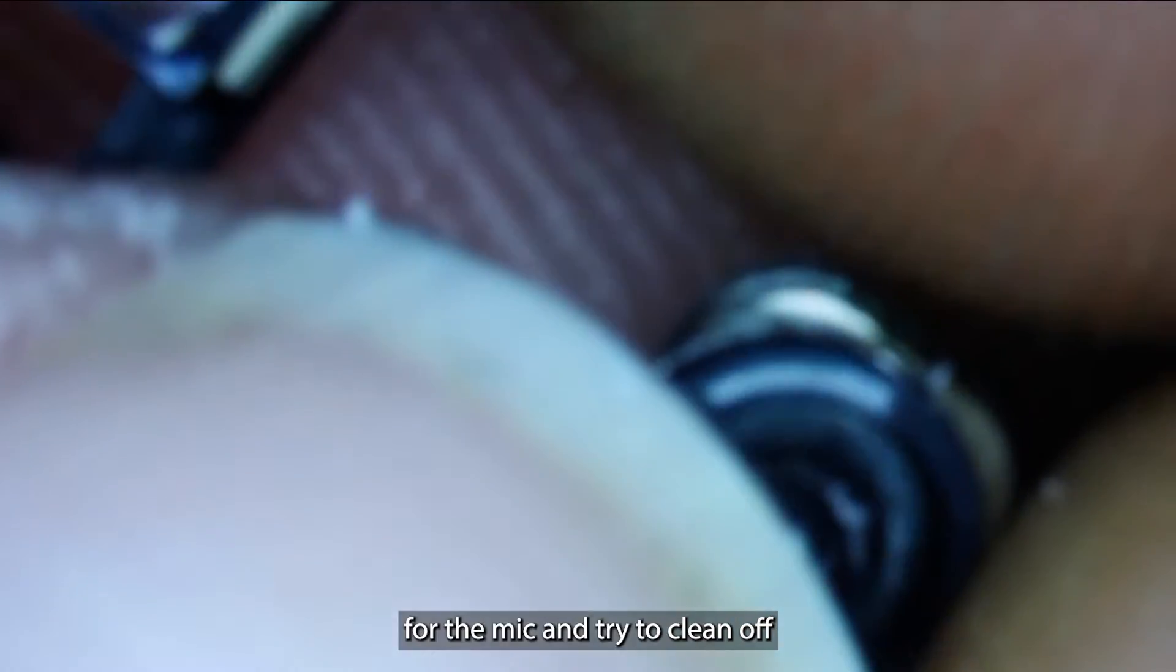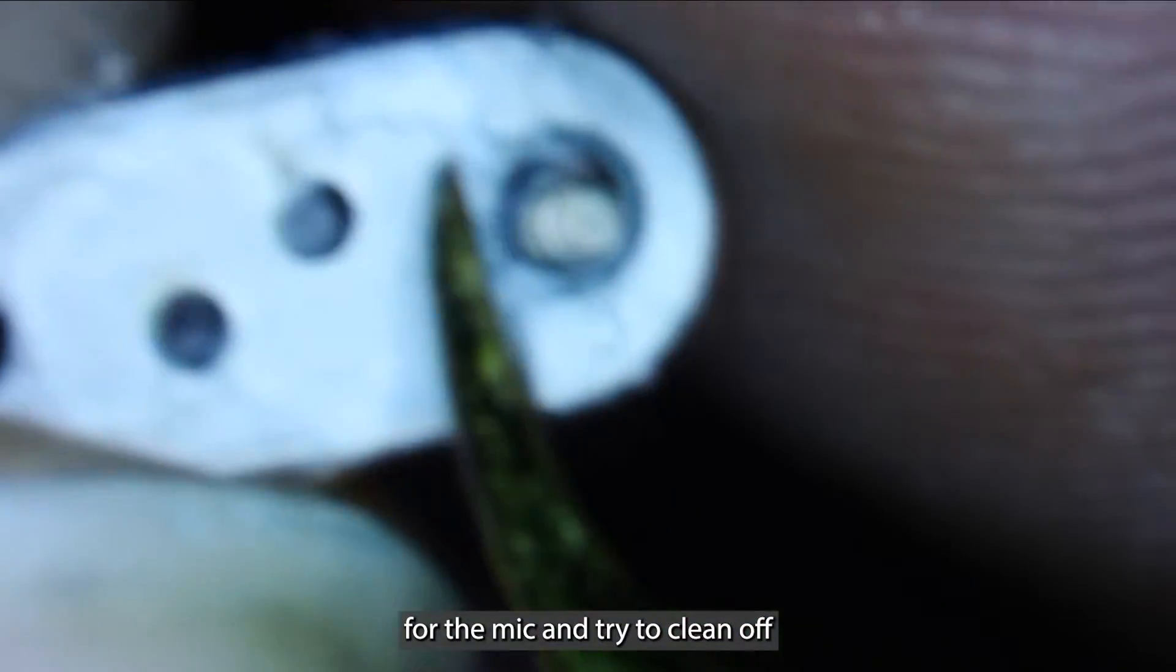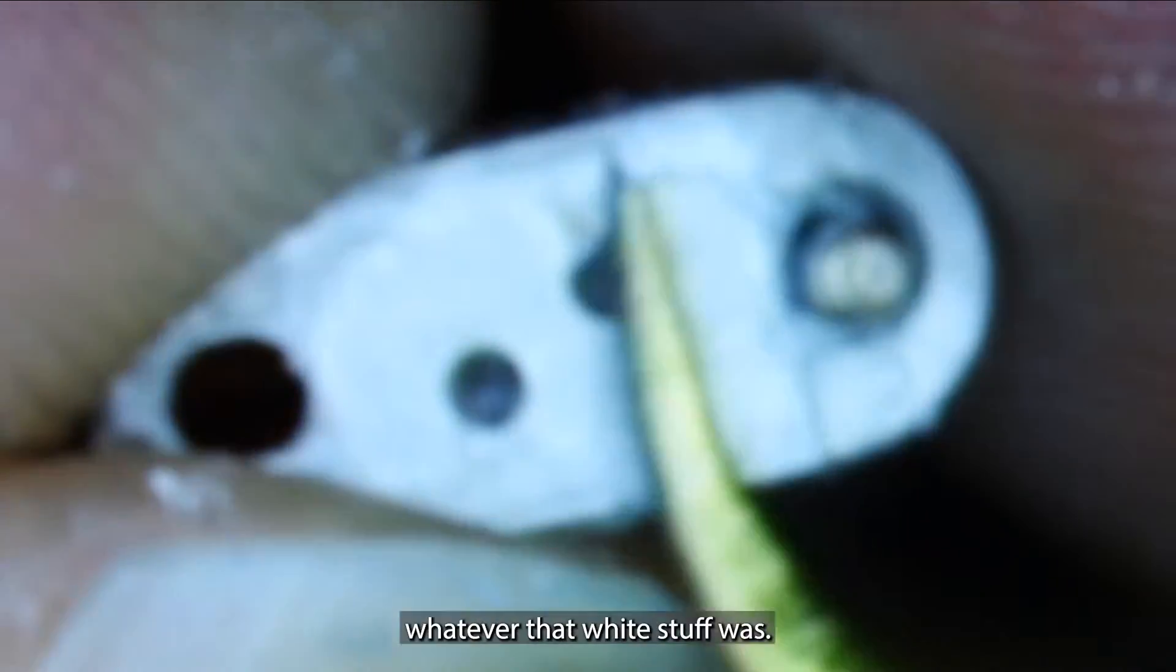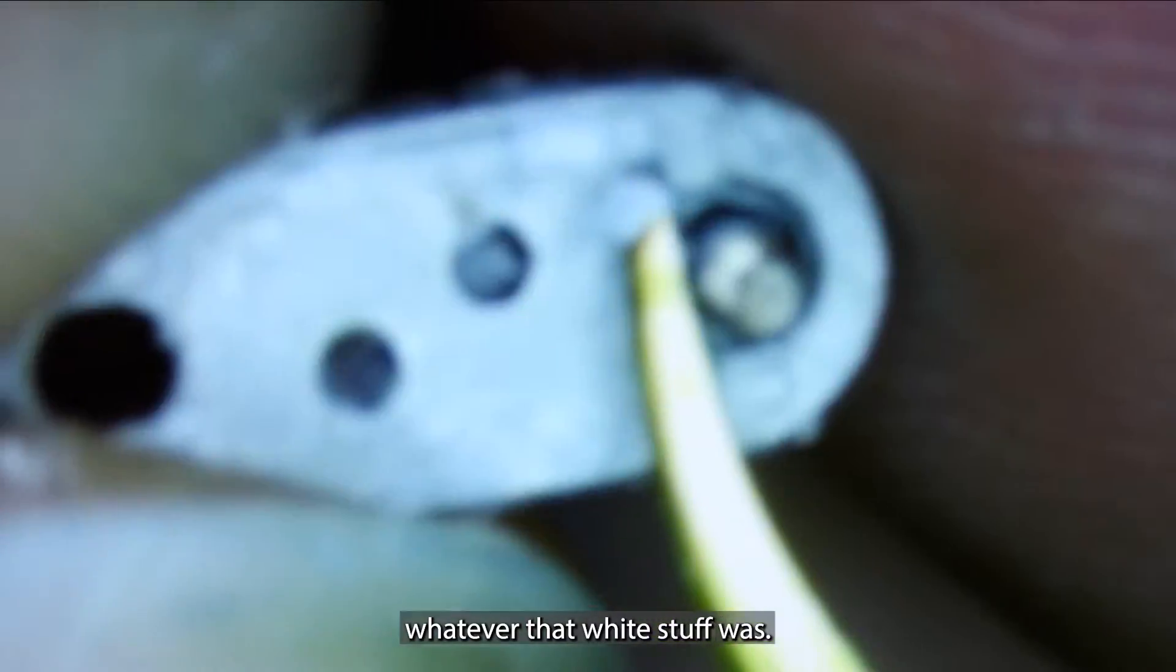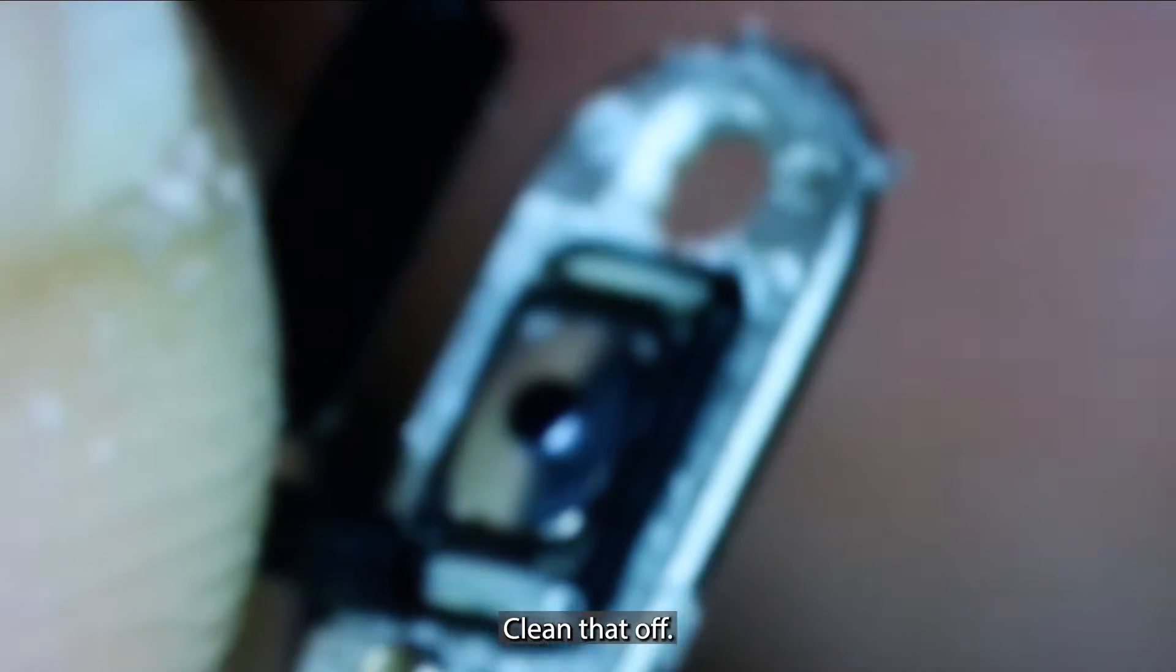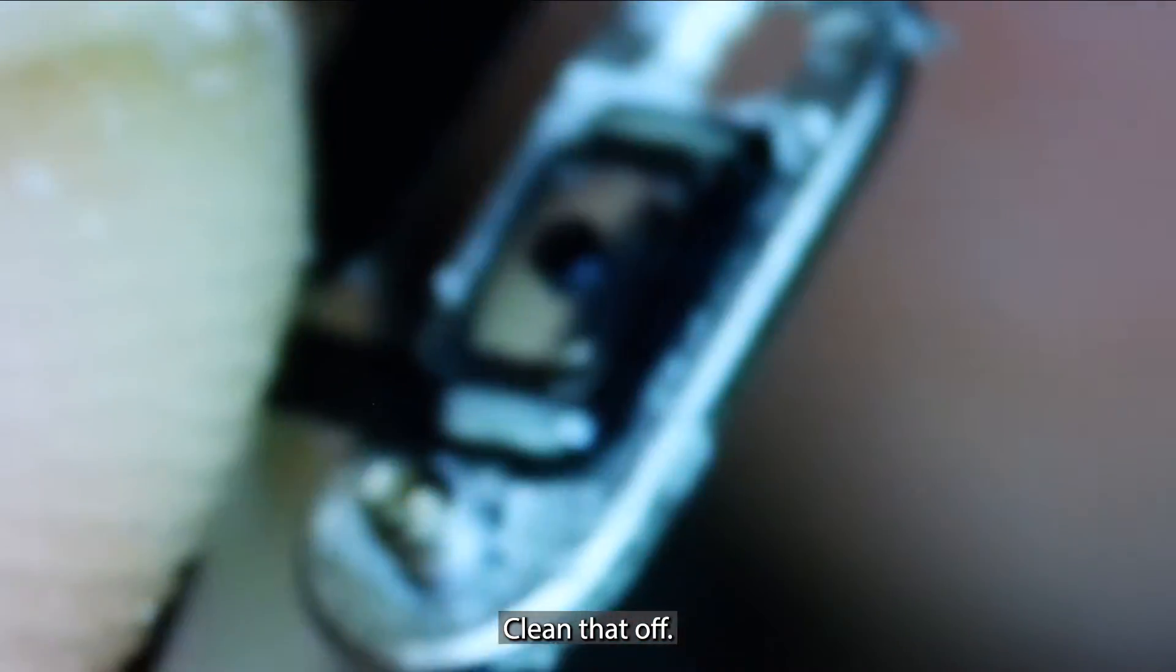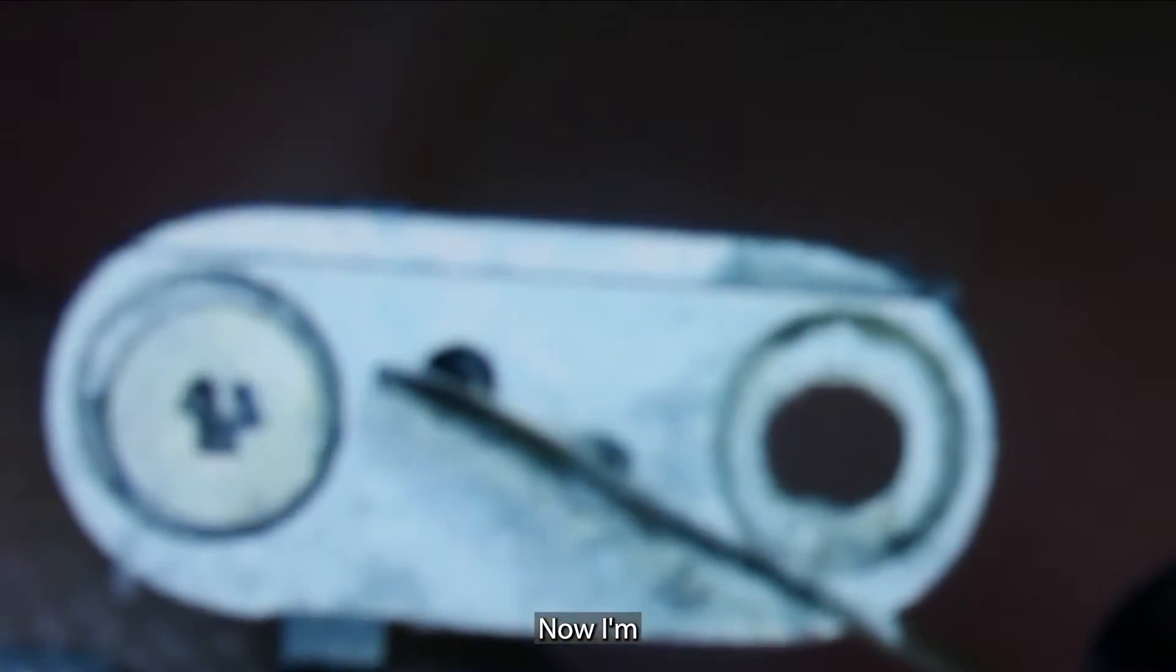I'll transfer over the gasket for the mic. I'm going to try to clean off whatever that white stuff was. Now I'm just going to slide the new button back in there and align the microphone.